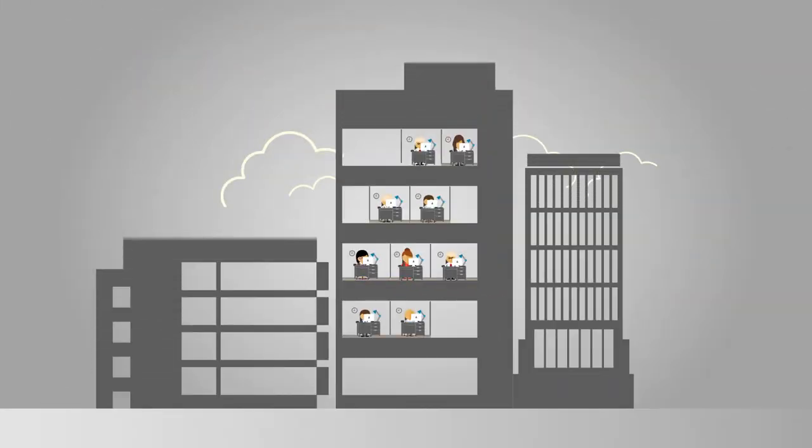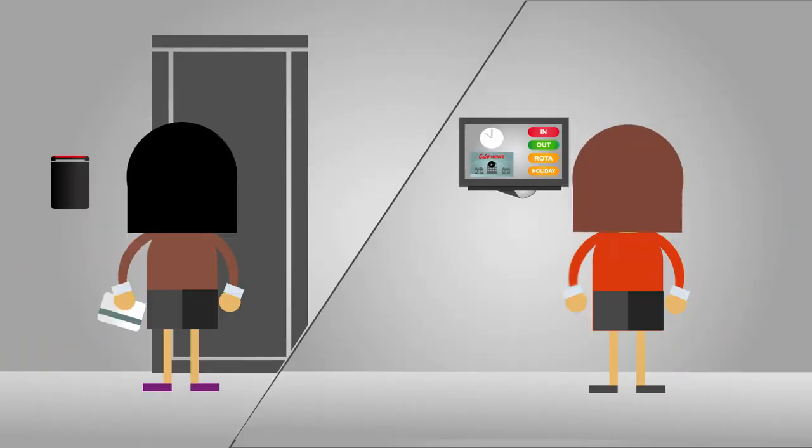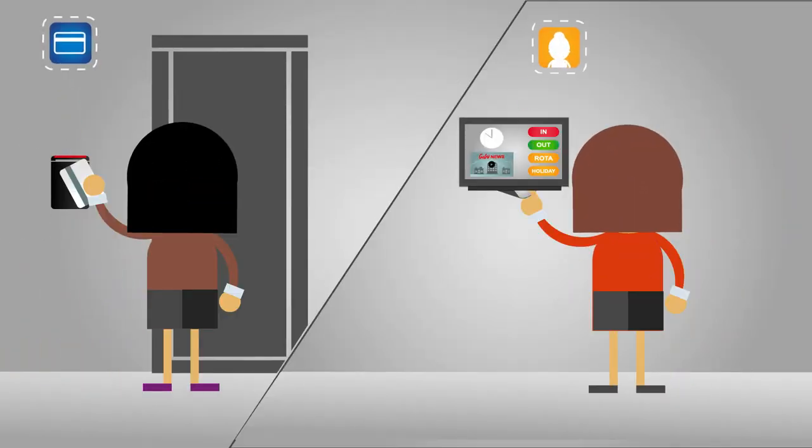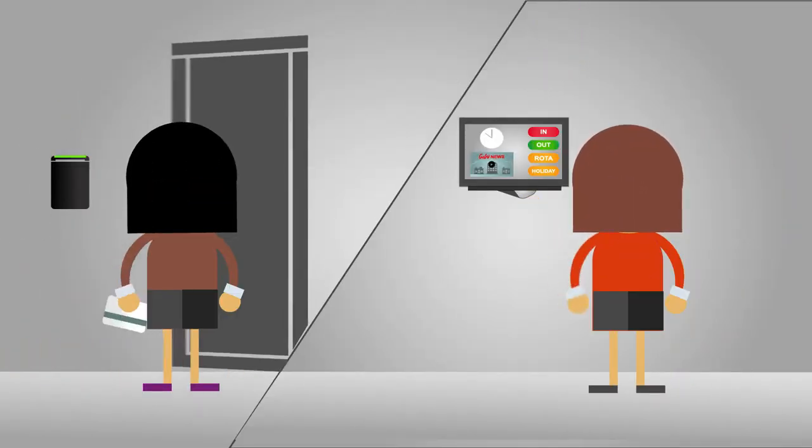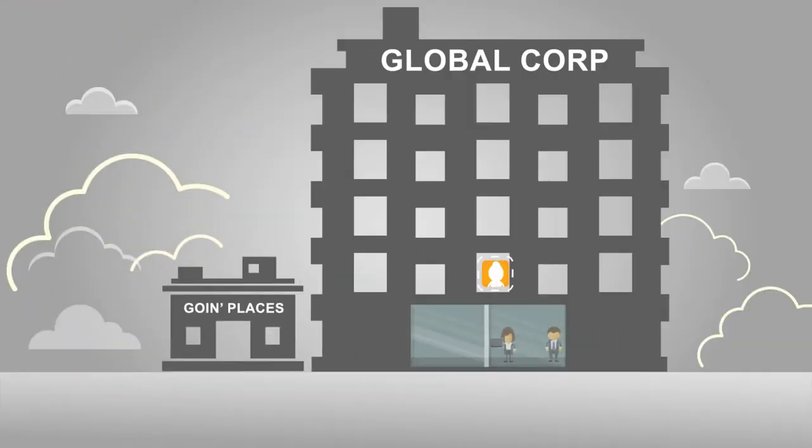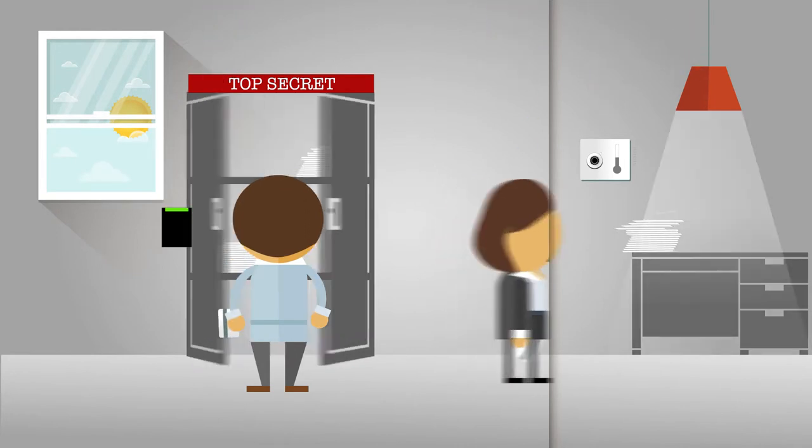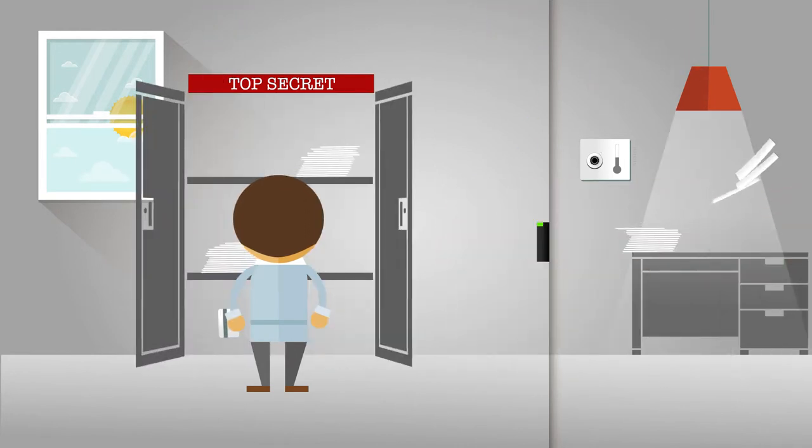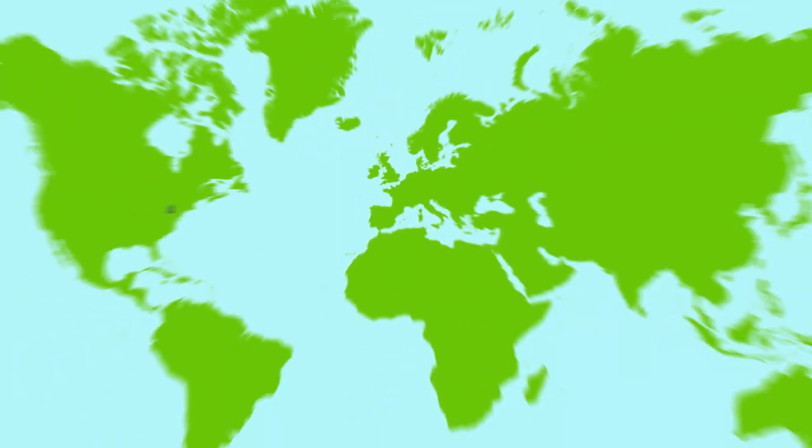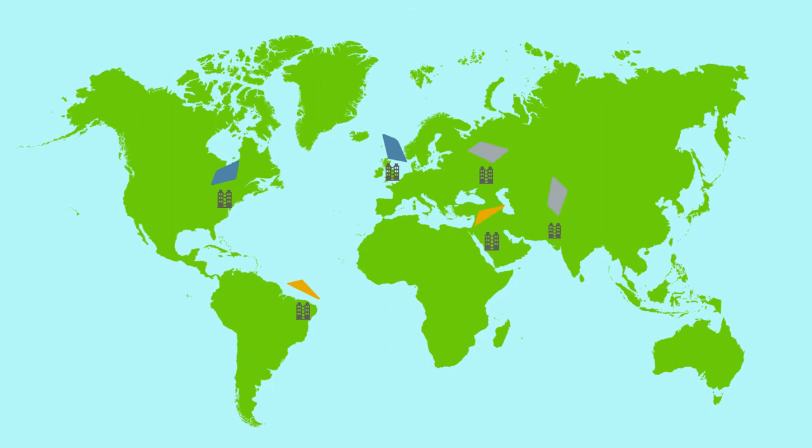That's why we develop solutions that are flexible and scalable to suit their requirements, from a small office to a large warehouse, from clocks and terminals to integrated security solutions. With offices around the world, we use our global project experience and work with accredited partners.